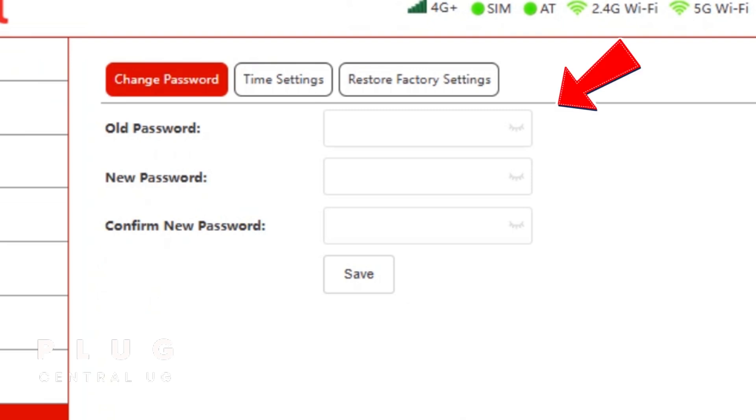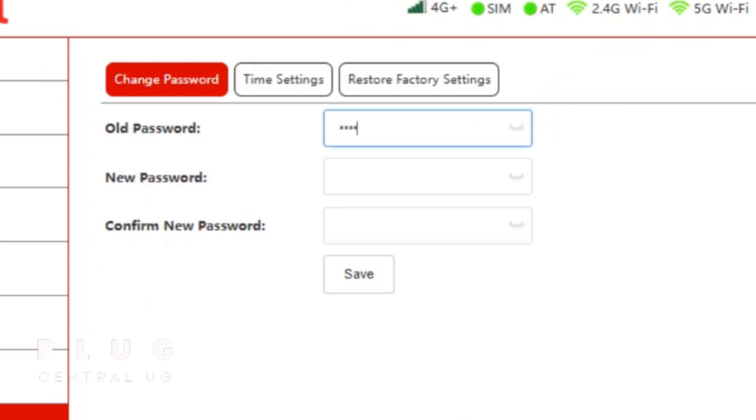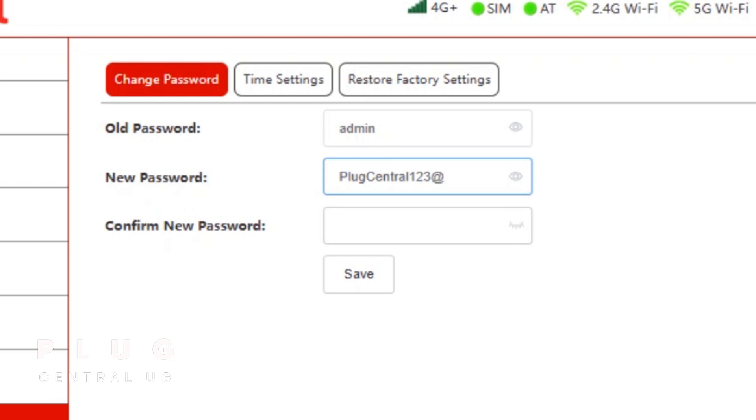Enter the old password, which is admin by default. Then enter your new desired password. Make sure it has an uppercase letter, a number, and a special character. For my case, I'll put this. Confirm the new password, then tap save.